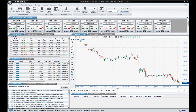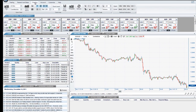Welcome to Forex Trader Pro's video tutorial series. Today, we will be going over charting drawing tools and technical indicators. You are able to access your drawing tools and technical indicators either from the charting menu of the Applications ribbon, or from the toolbars above and to the left of each chart.